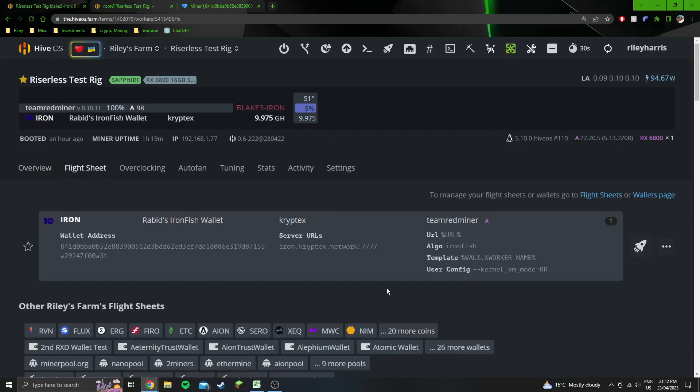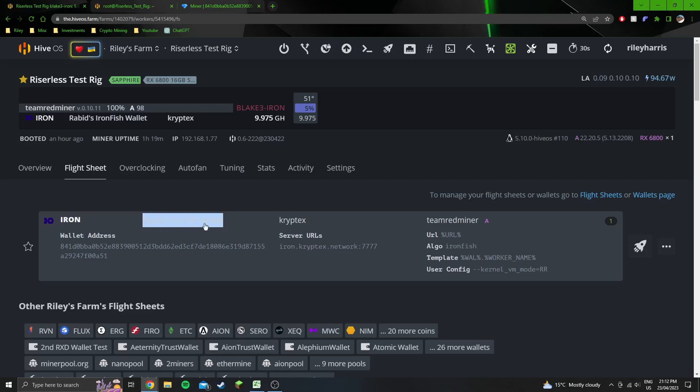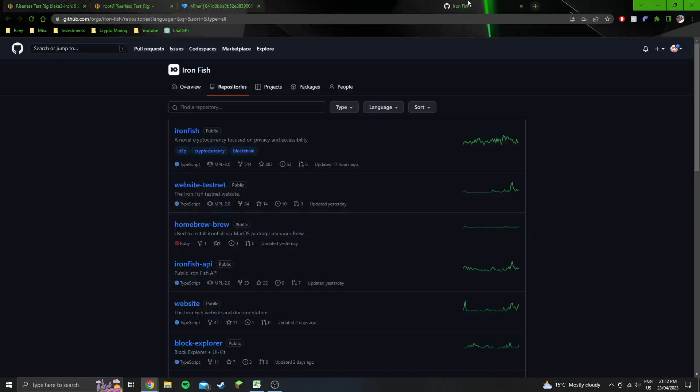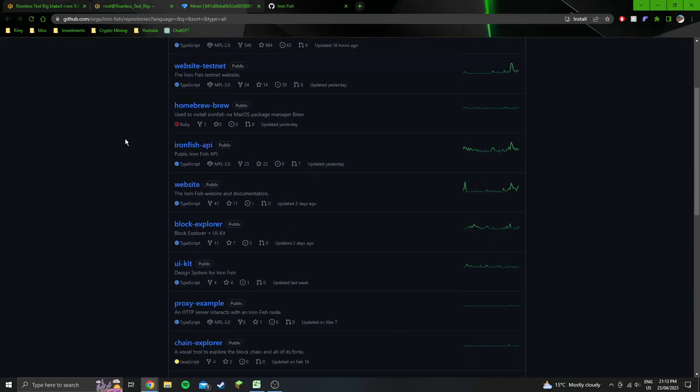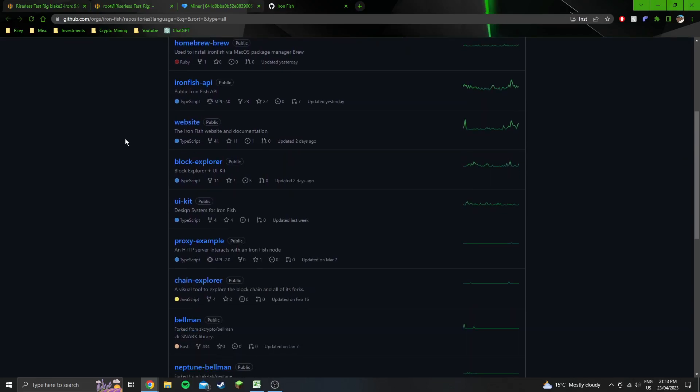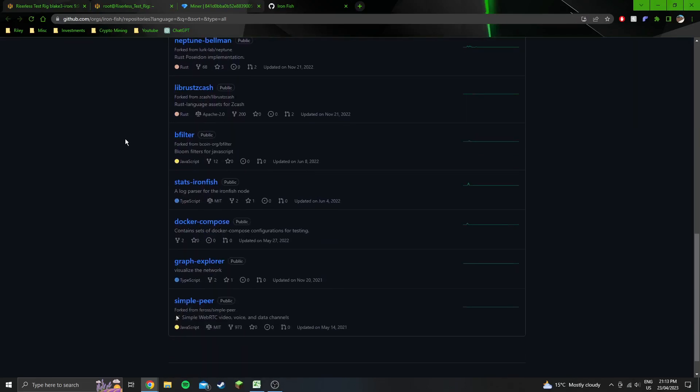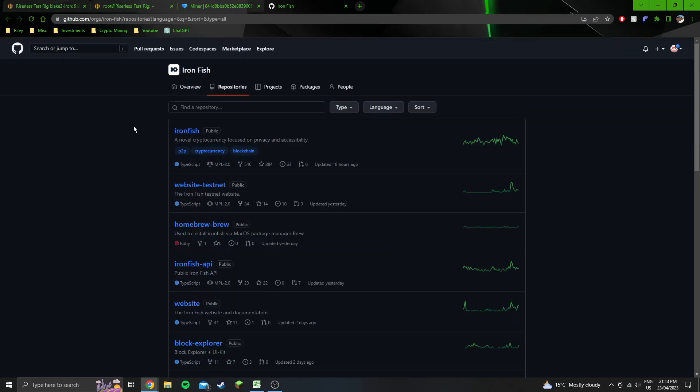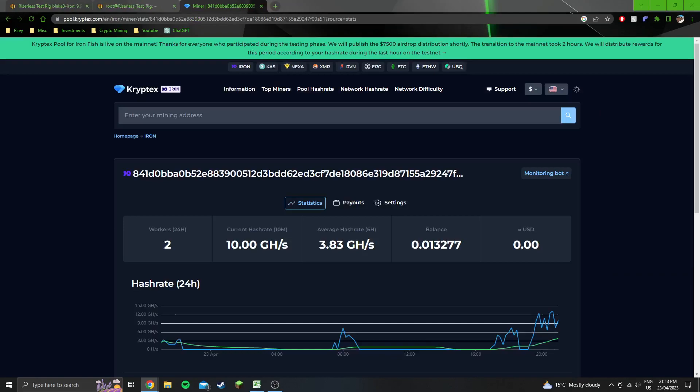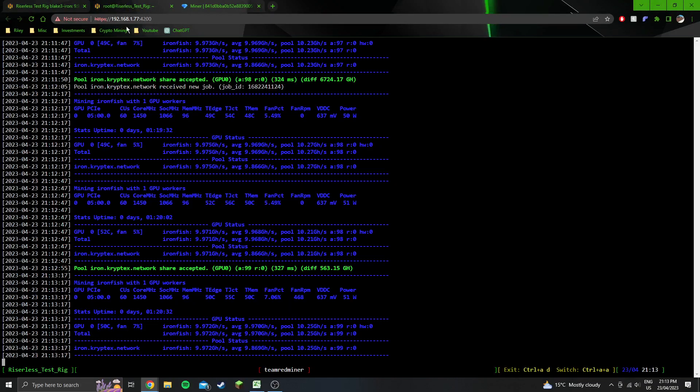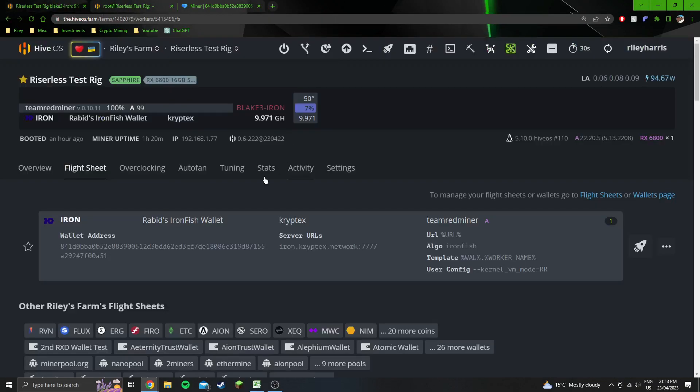So a couple of things to note. I'll just jump into the flight sheet for starters. You'll see here that I'm using Rabid's Ironfish wallet. So I've just copied Rabid Mining's wallet address. For some reason, I cannot get a wallet going. This is where the wallet should be. And there is just not a wallet here. None of these repositories are the wallet, which it should be. So I don't know why that's happening. And then obviously on the main website for Ironfish, they haven't actually released their official wallet. So that's the reason that I'm using Rabid's wallet, because I just couldn't make a wallet.